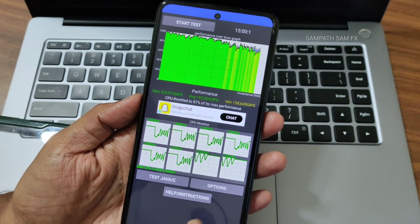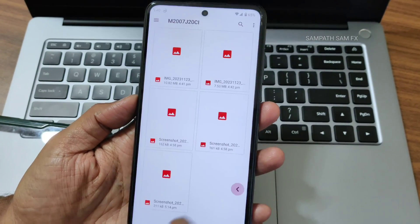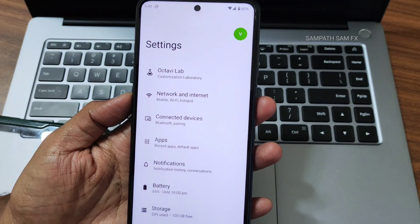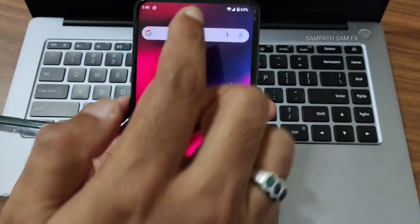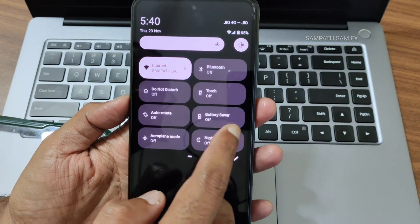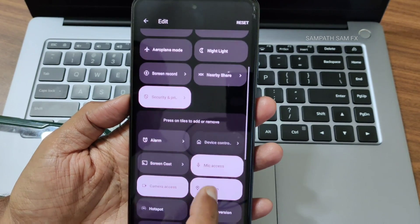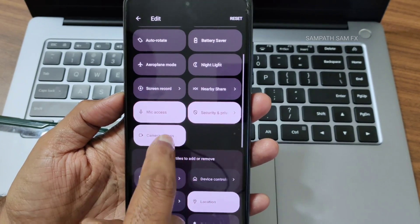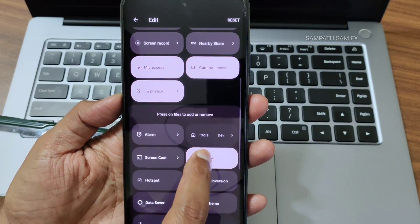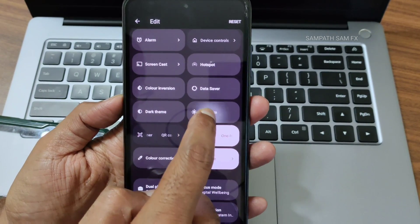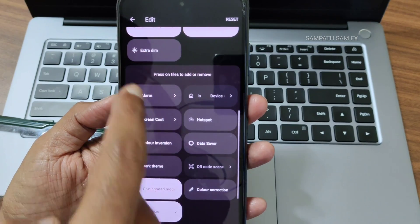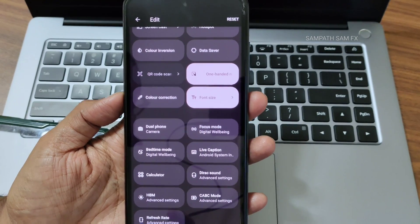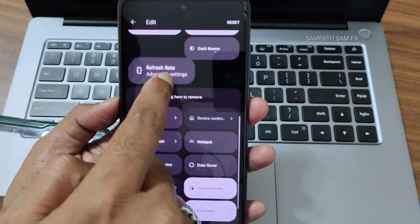Don't just believe these results — use it as a daily driver and then you can come to a conclusion. The settings are very smooth. Into the quick settings panel: you can select the edit section and drag mic access and camera access toggles. Location, battery life, extra dim, dark theme — you can add these. Sync option is missing but refresh rate option is given — drag that in too.